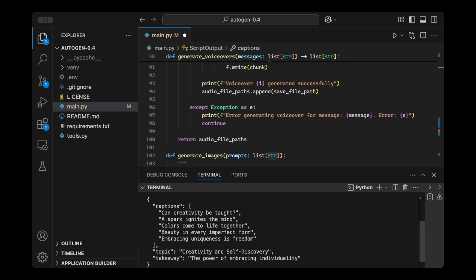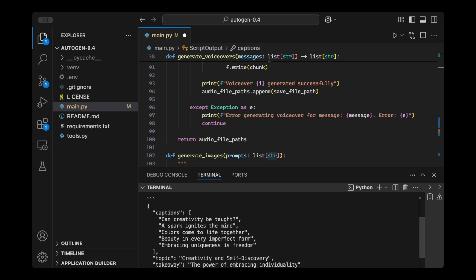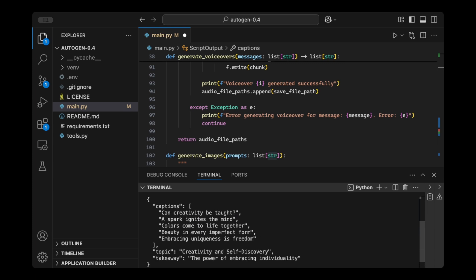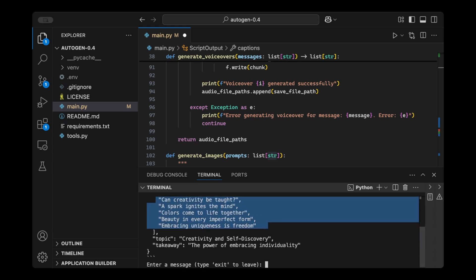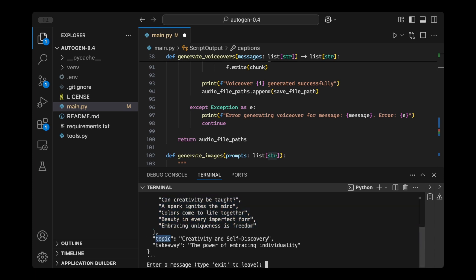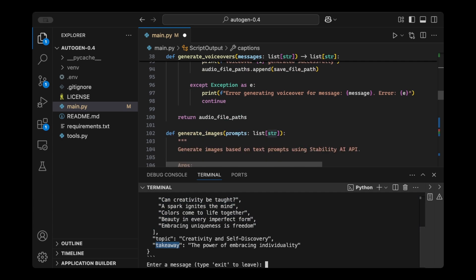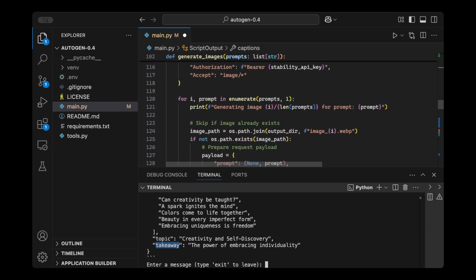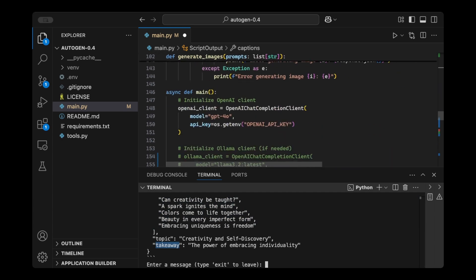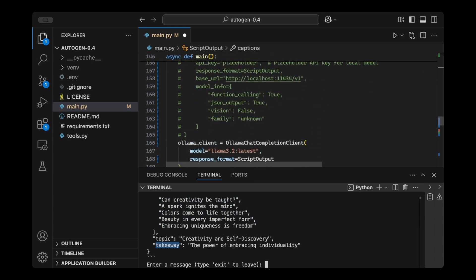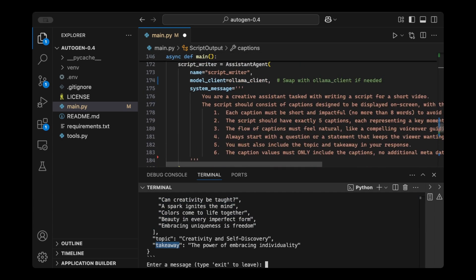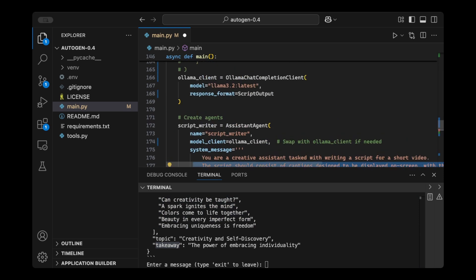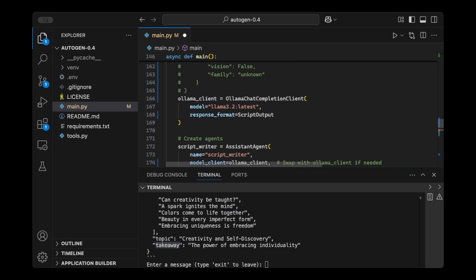Exactly. As you can see, you have your captions, a list of captions, and then the topic and takeaway. And we didn't specify anything in the system prompt this time. As you can see, there's nothing. We just said that the response format should look like this.